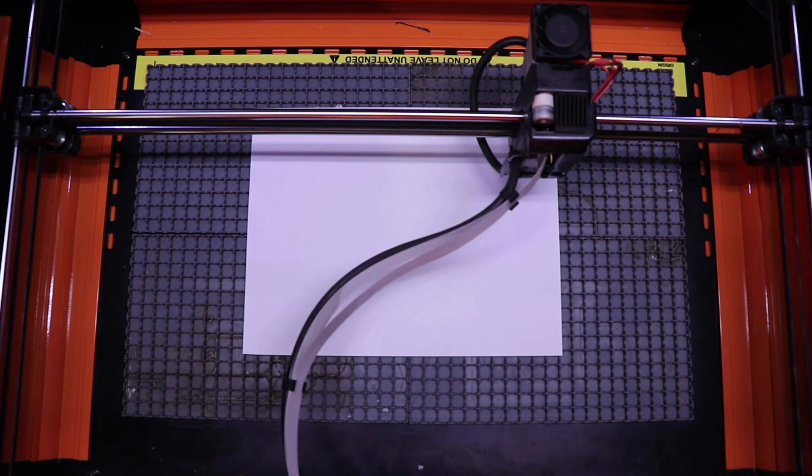From here, let's go ahead and close the lid of the machine and press the enable switch. Make sure that it turns red and we'll hit start in Lightburn to start burning our calibration grid.